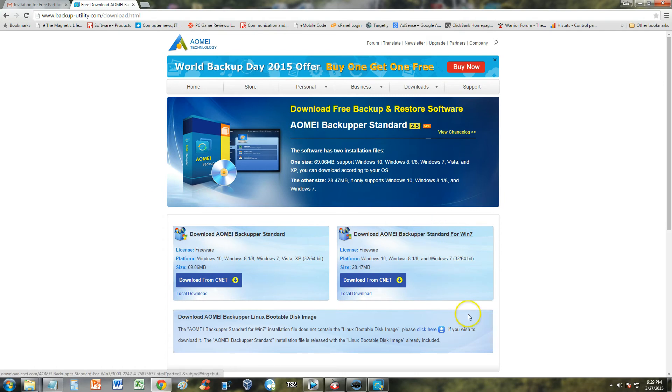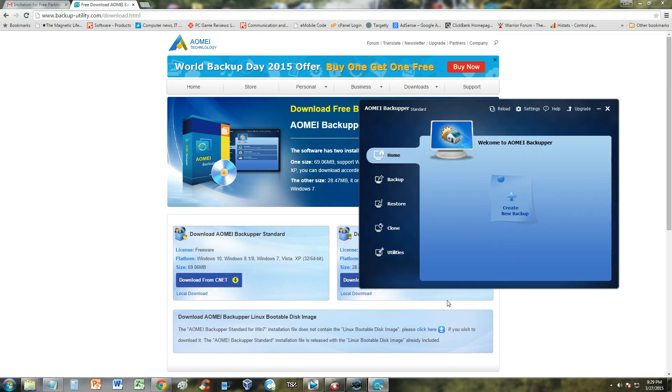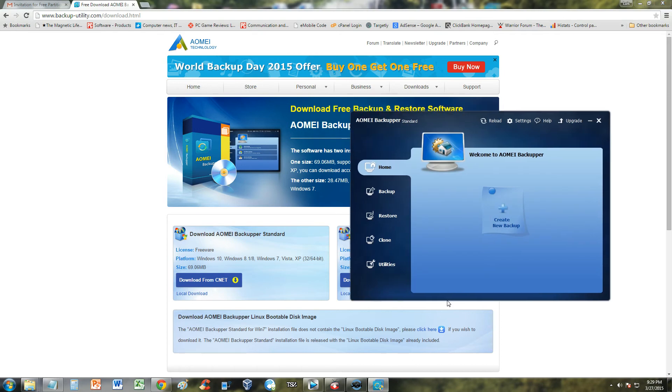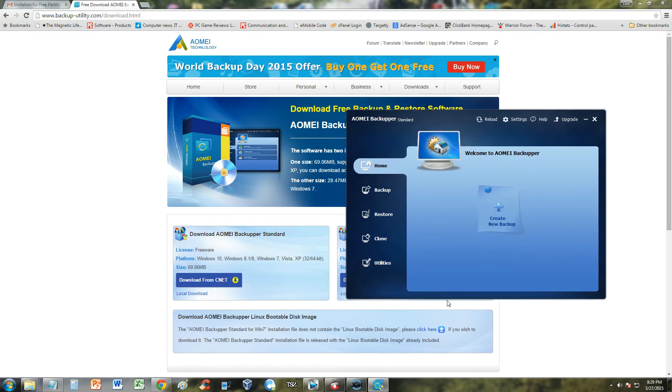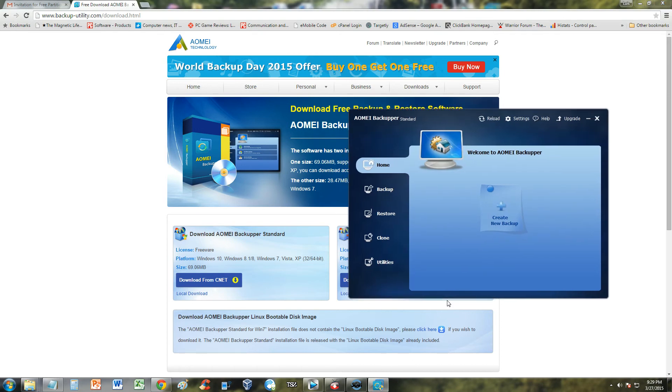Once you download and install the program, this is what it looks like here. It's really fancy looking, I really like it. And it's laid out really easy to use.